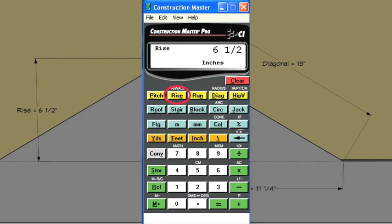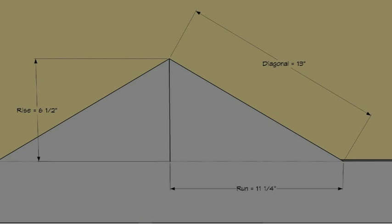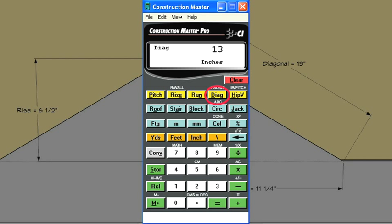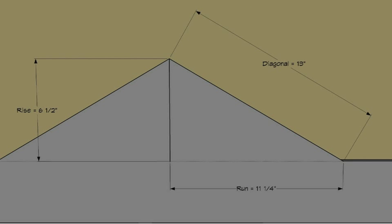Next, press the rise key, and the calculator will tell you exactly how tall the pediment is above the wing. Finally, press the diagonal key, and the calculator will give you the measurement of the diagonal.